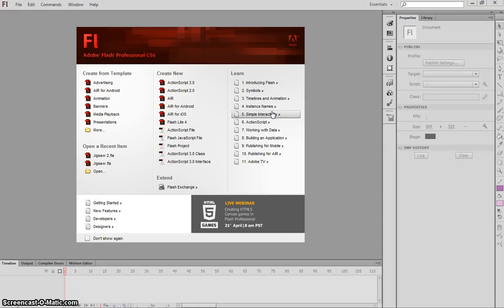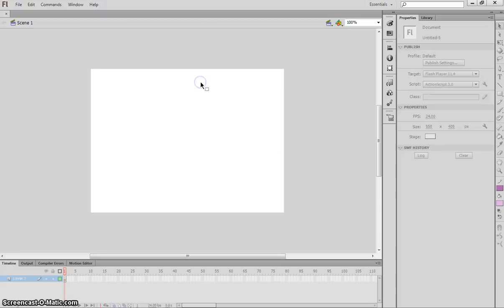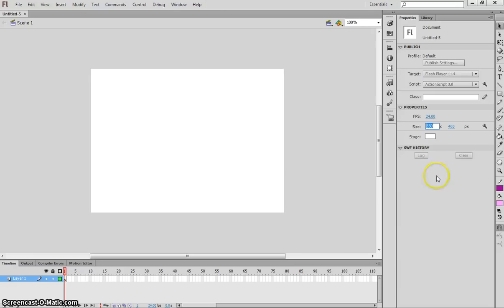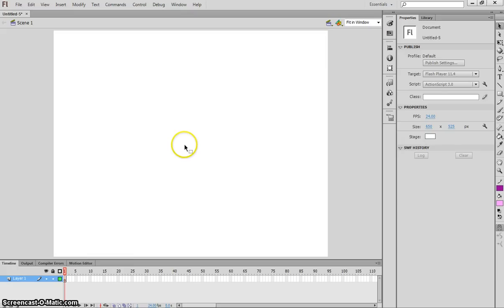Let's head over to Flash now and get started. We will begin by making an ActionScript 3 file and we're going to go straight to our Properties panel on the right hand side and resize our stage to 650 pixels wide and 525 pixels in height. We'll go to our magnification box and choose Fit in Window so we get a clear view of our page.